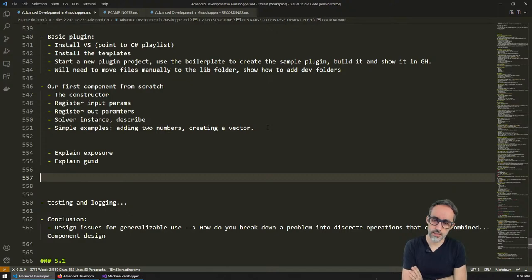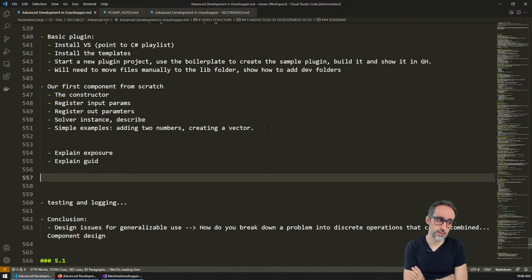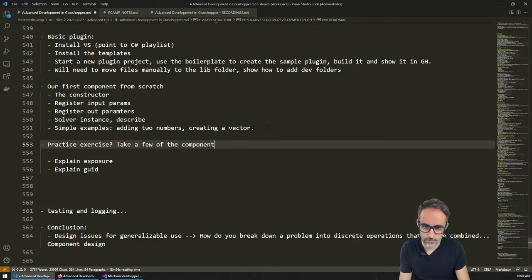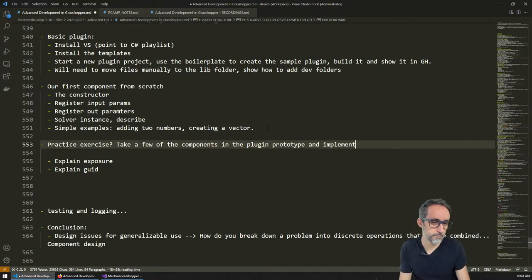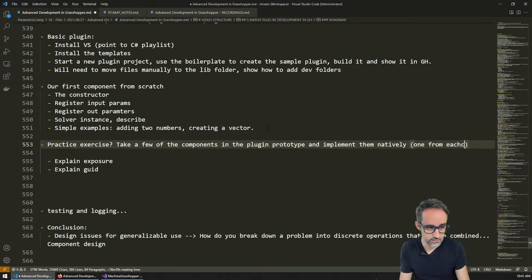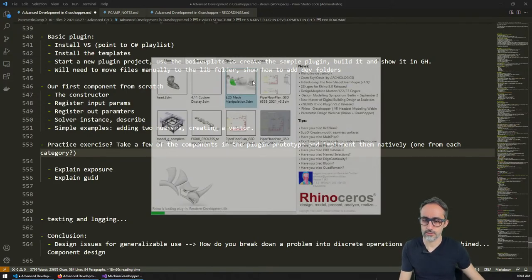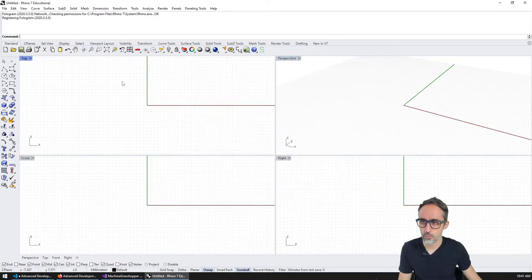Our first component from scratch. I wonder if we want to make a few exercises — take some of the components we prototyped and implement them natively. Like one from each category. Let me check where we stood in terms of progress. Noises — that's very cool actually. I was watching yesterday on YouTube a lecture from Ken Perlin, the inventor of Perlin noise.